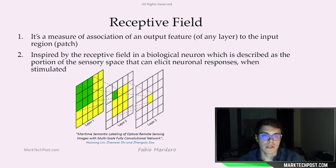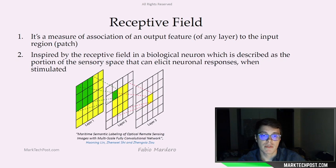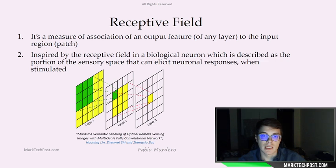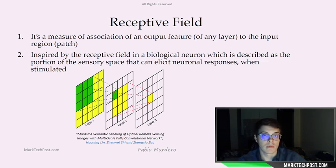This definition can seem quite abstract, but is actually inspired by the receptive field in a biological neuron. A receptive field in biology is described as the portion of the sensory space that can elicit neural responses when stimulated.